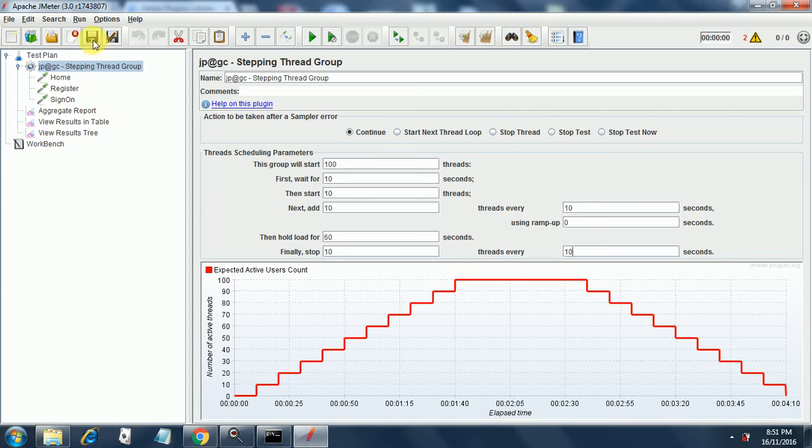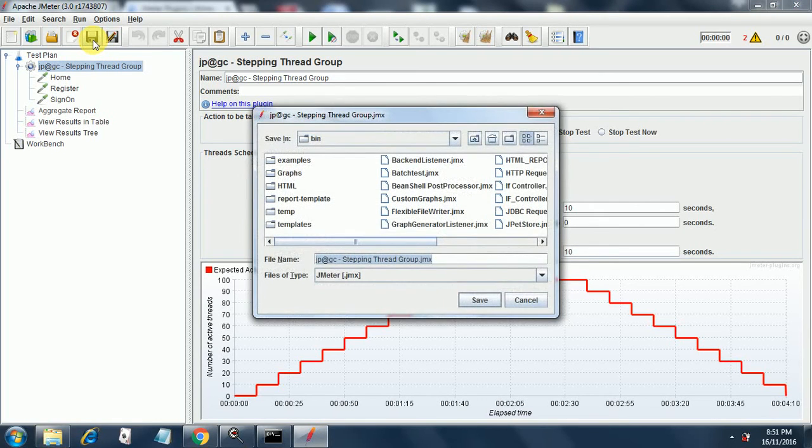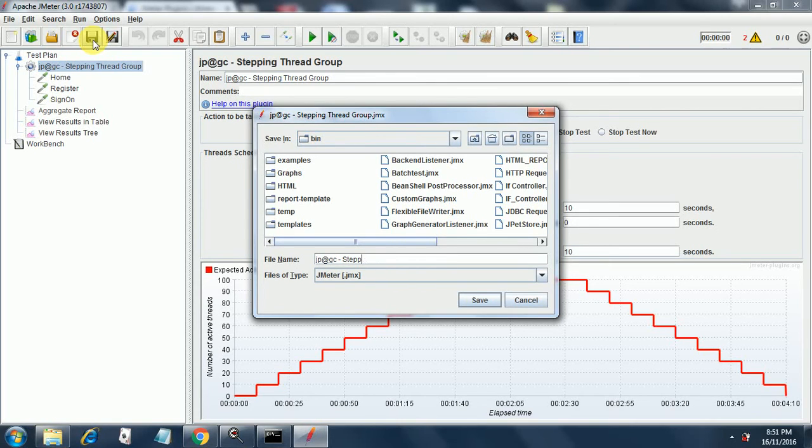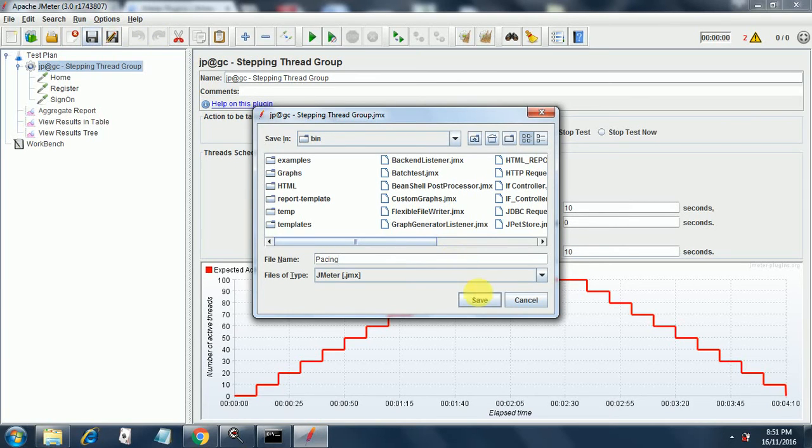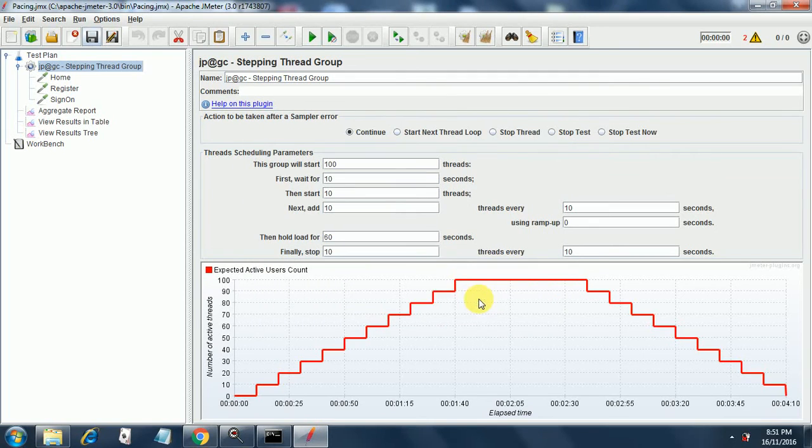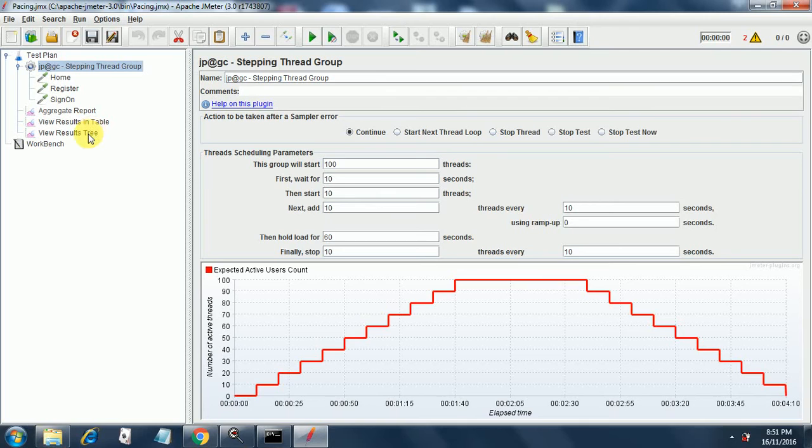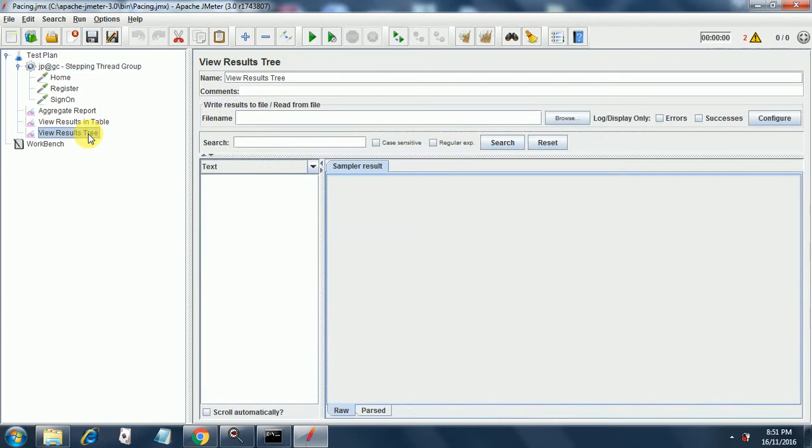Our test plan is pacing and we will save it now. Let me put the cursor on view results tree and let me start the execution.